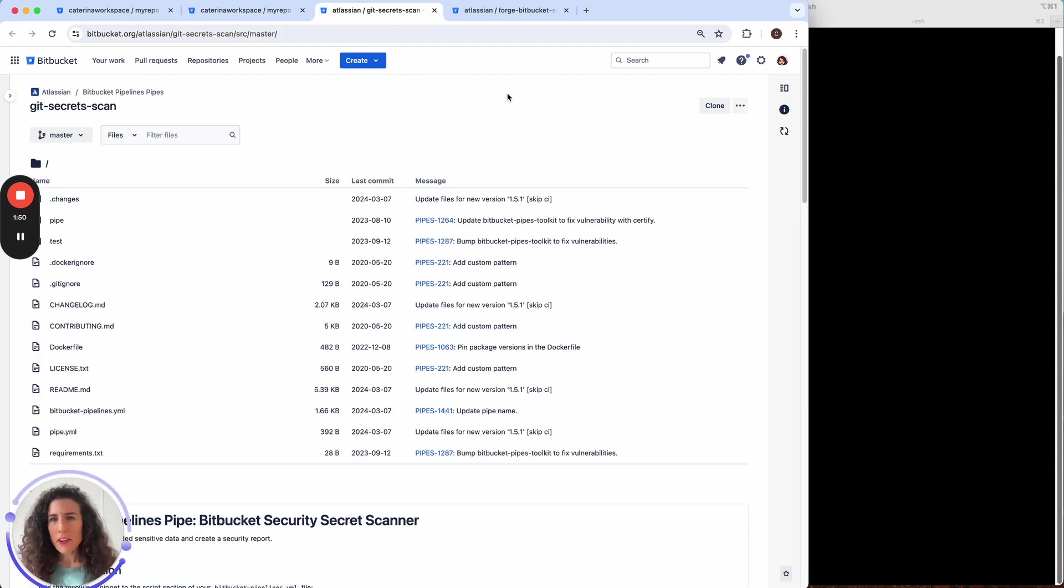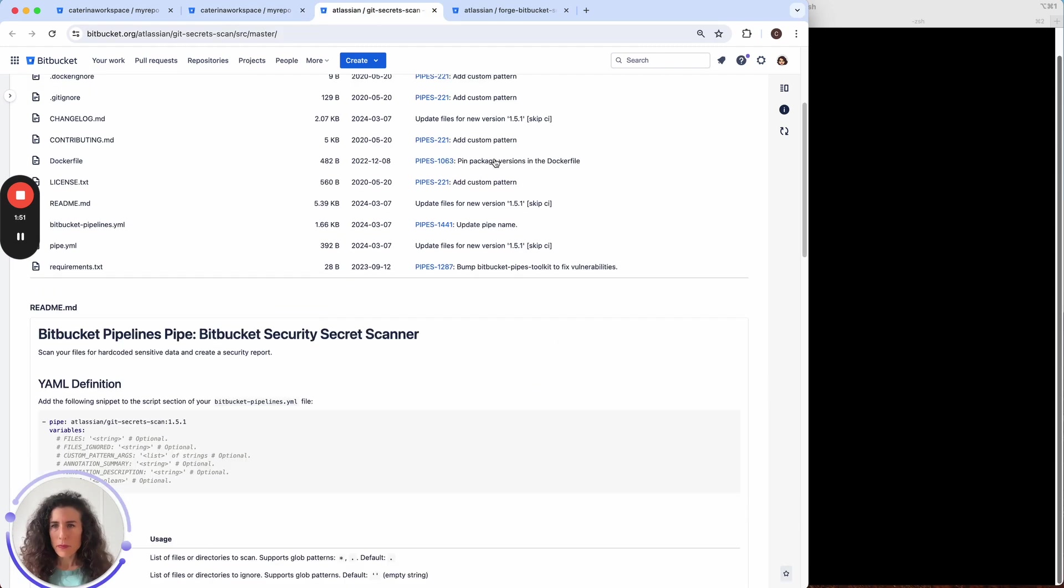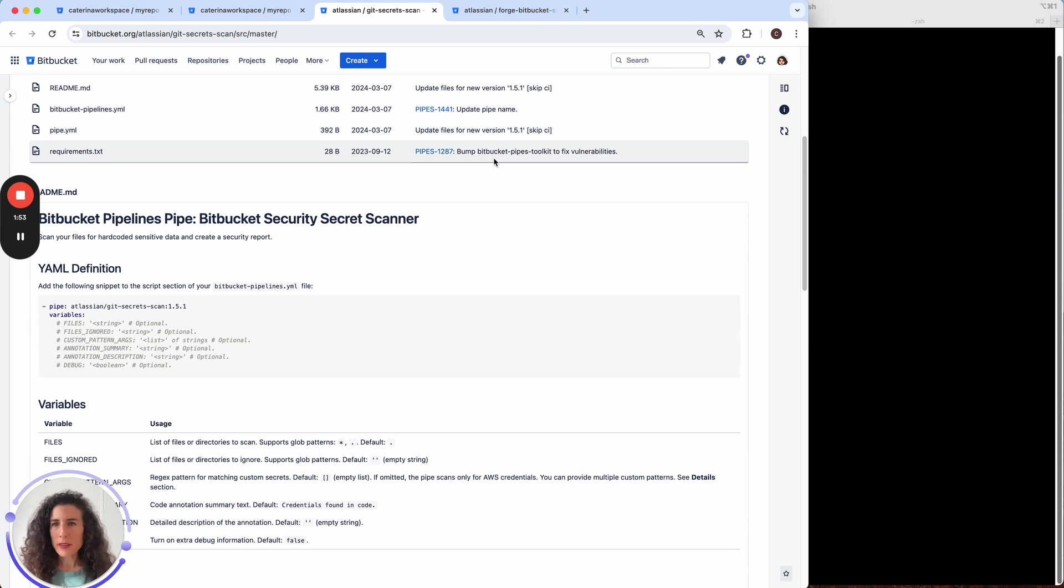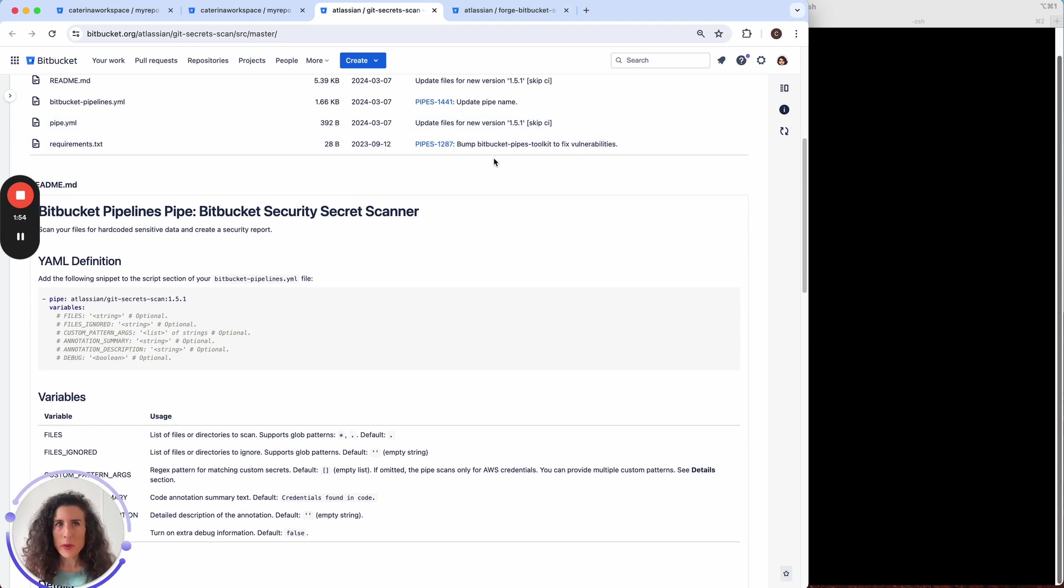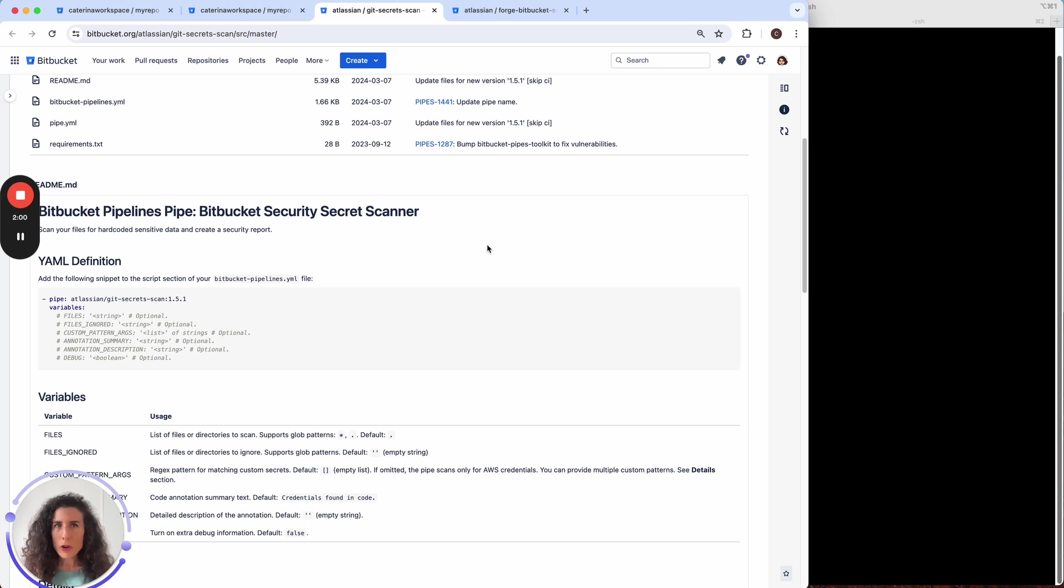This is the repo where you can find some more details about this pipe. On a pipeline execution the pipe scans the repository files for hard-coded sensitive data and creates a security report.